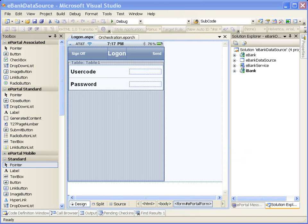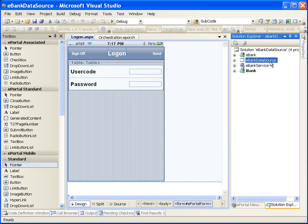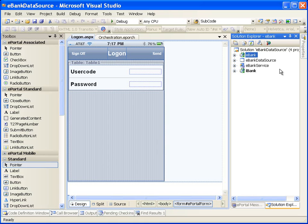The ePortal data source project is used to create the contents of the presentation projects. We have created three different presentation projects. Web browser presentation is intended for users who will access applications by running a standard web browser, typically from a desktop or laptop computer. This type of application can also be accessed using a web browser on a mobile device, but the layout may not be optimized for mobile devices.